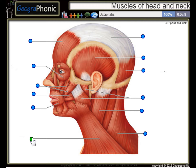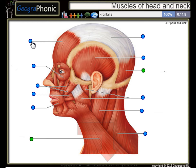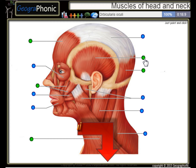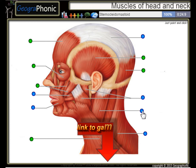The Platysma. This is the Occipitalis, the Frontalis, the Zygomaticus, the Temporalis, the Orbicularis Oculi.